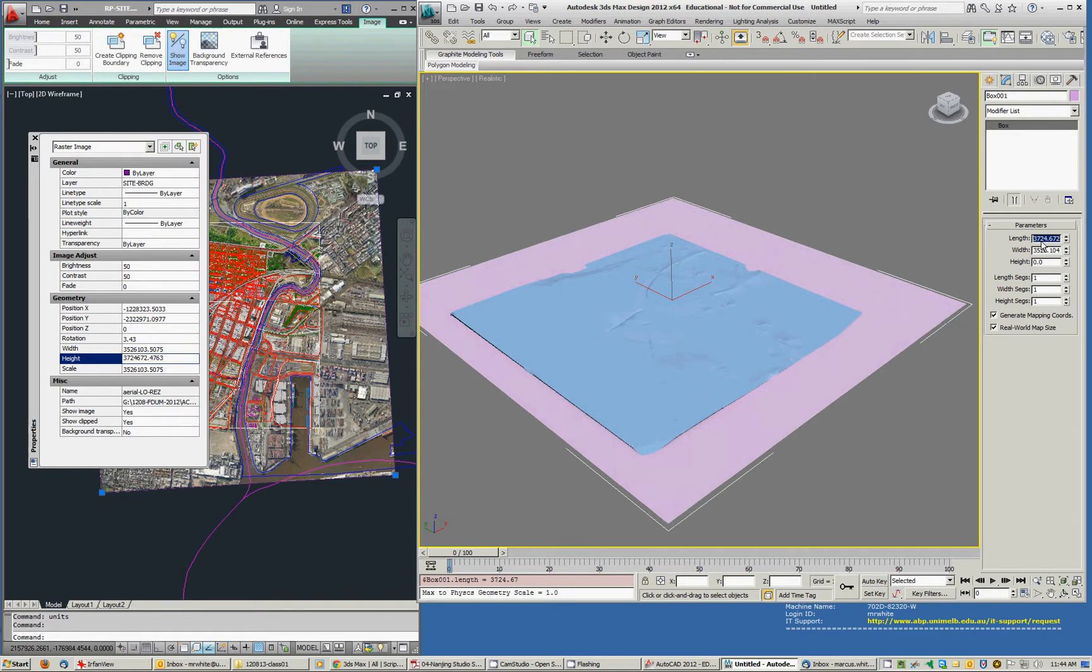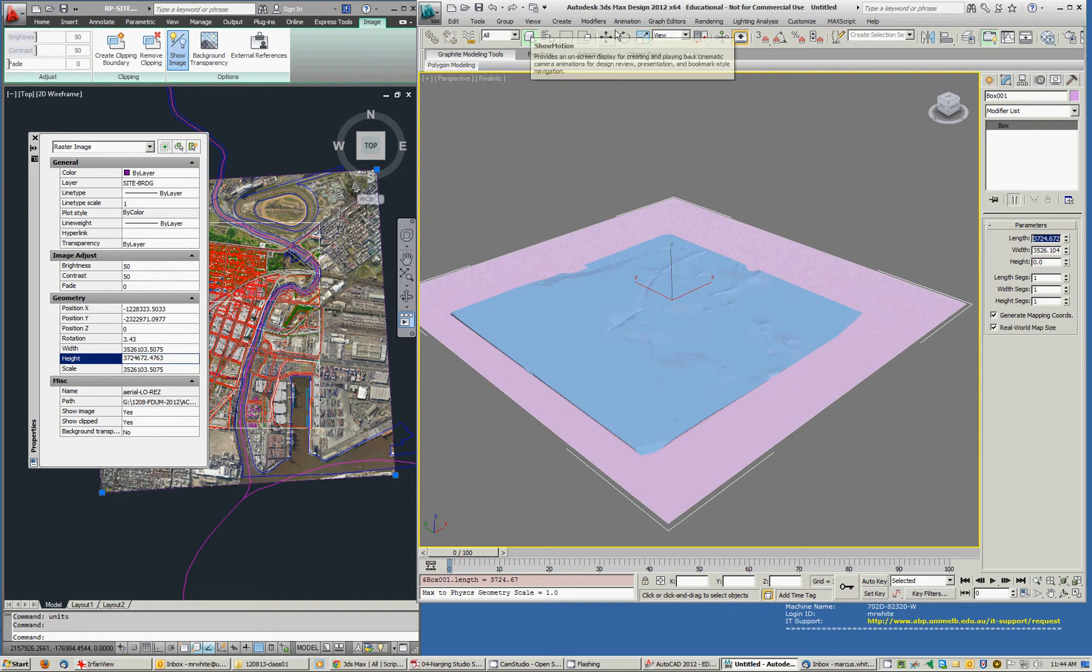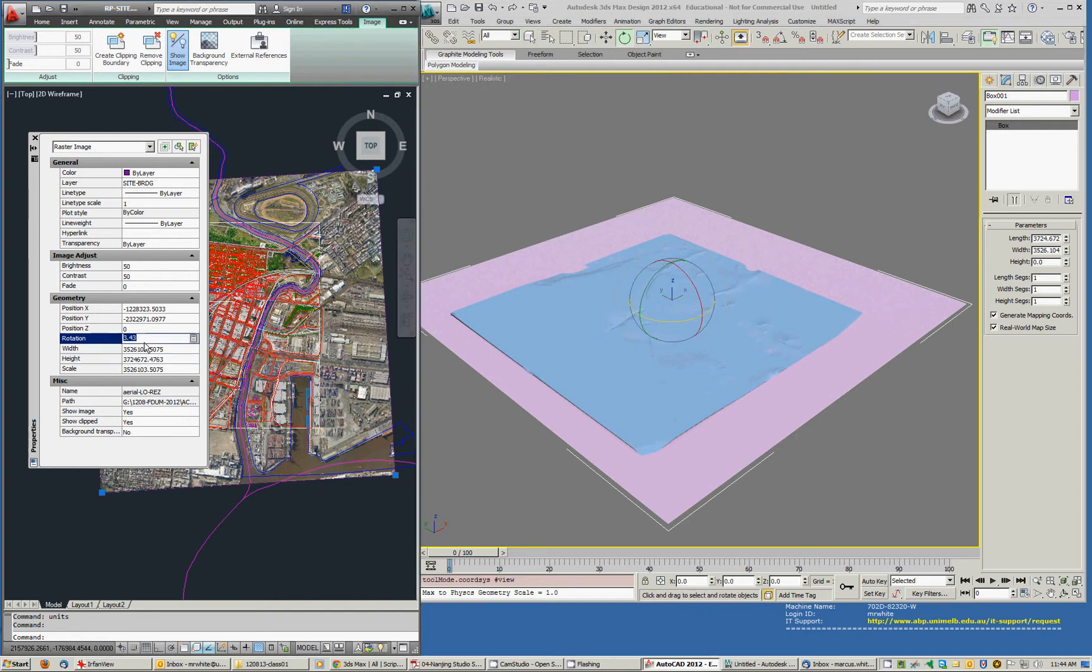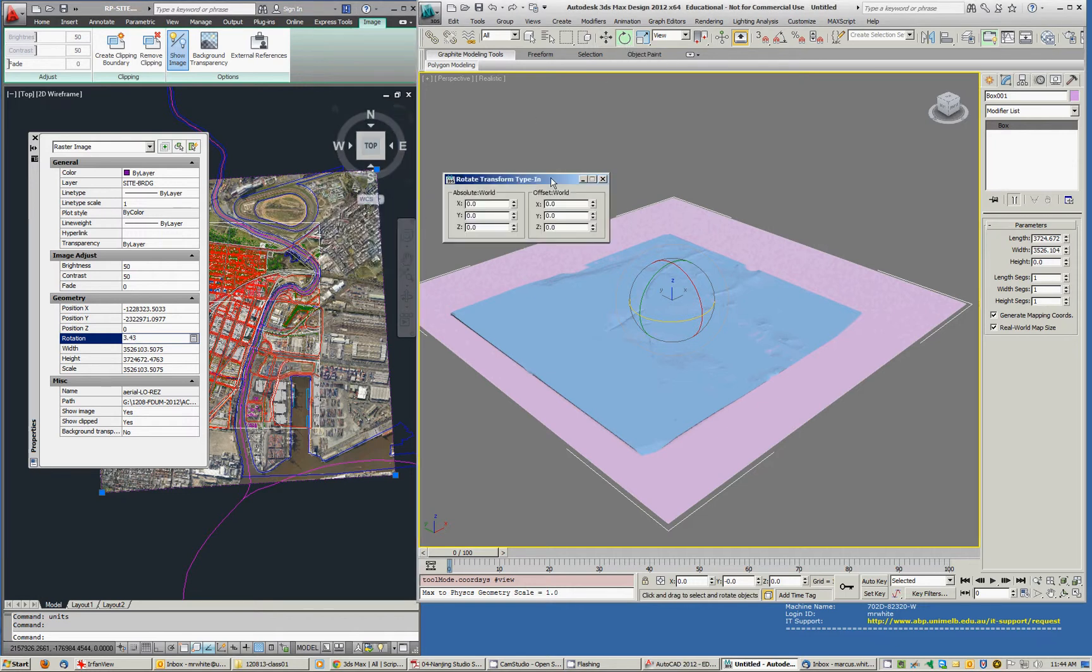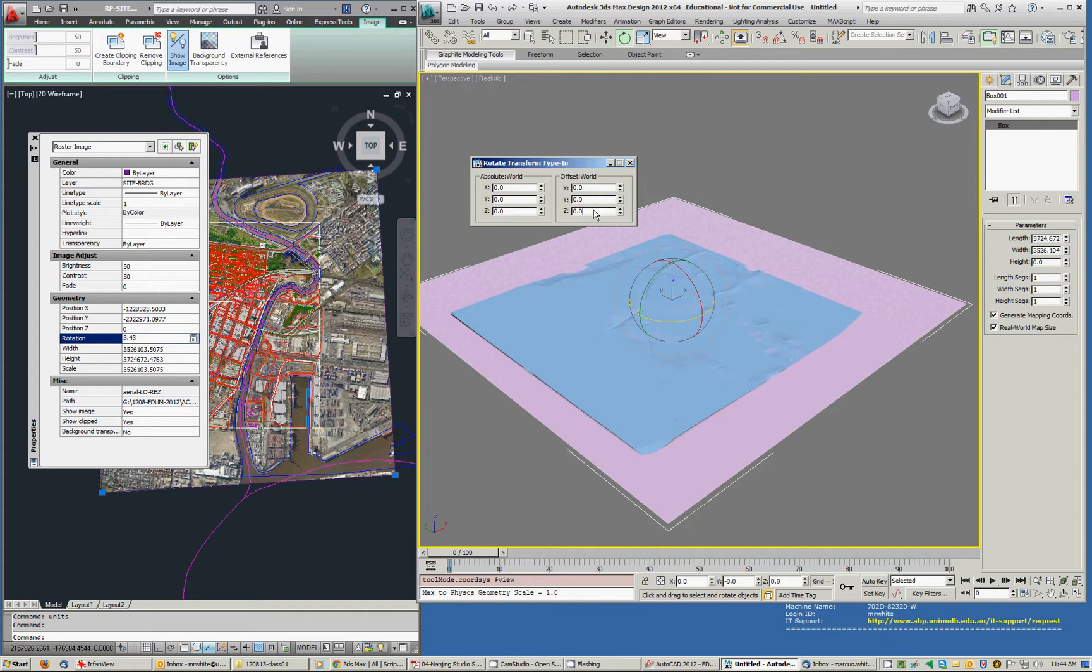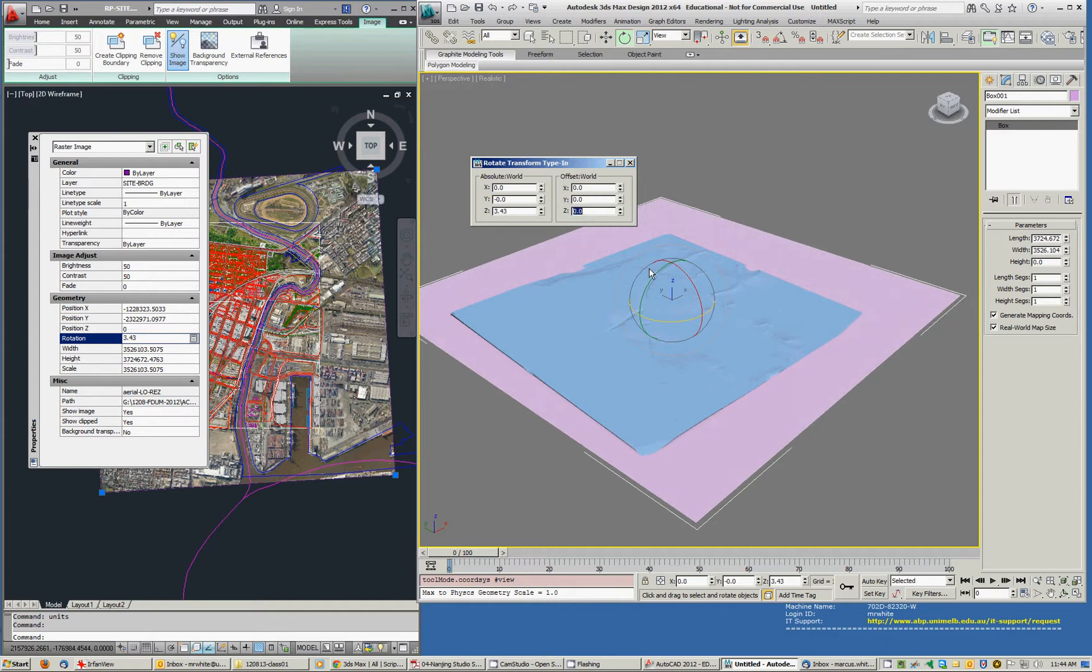And then what I want to do is rotate and I want to rotate 3.43. So I'll right click over here and I'll paste that in 3.43. Enter.